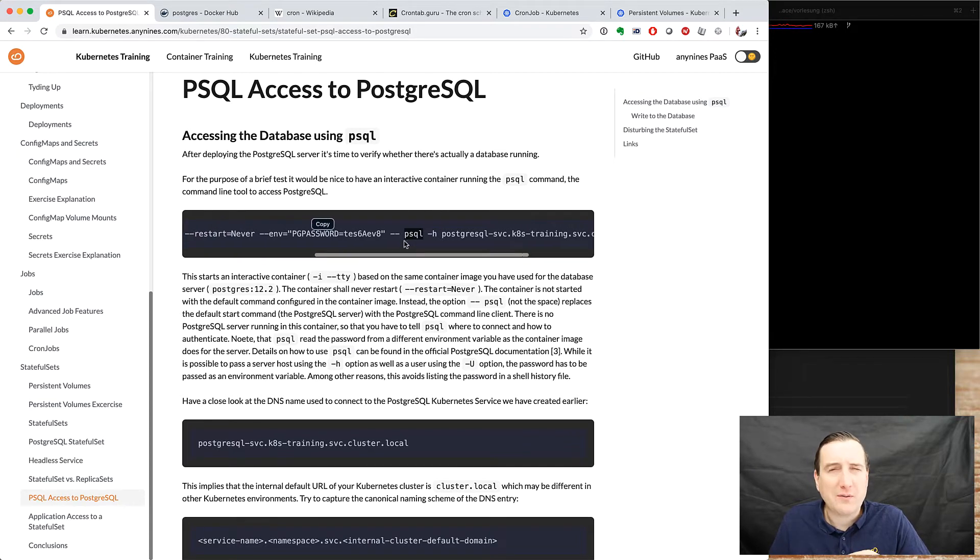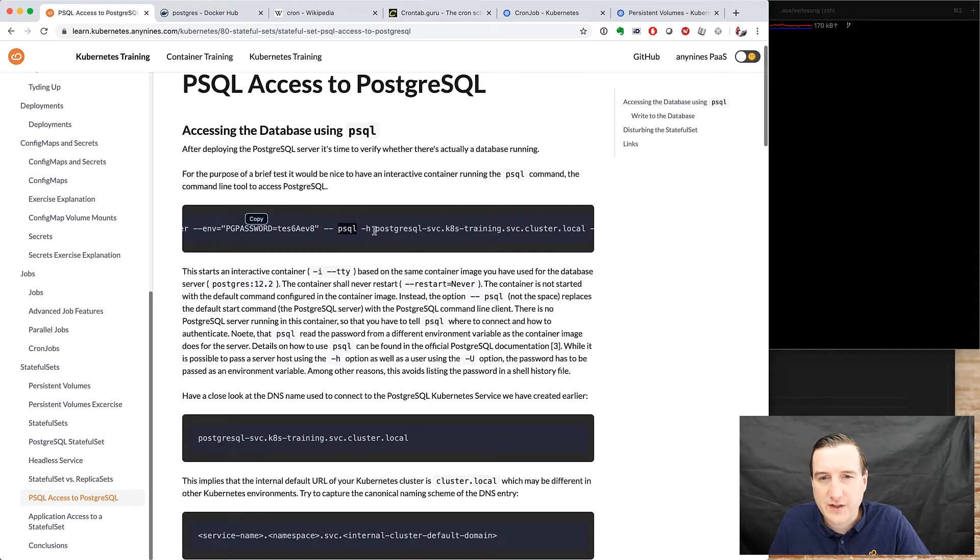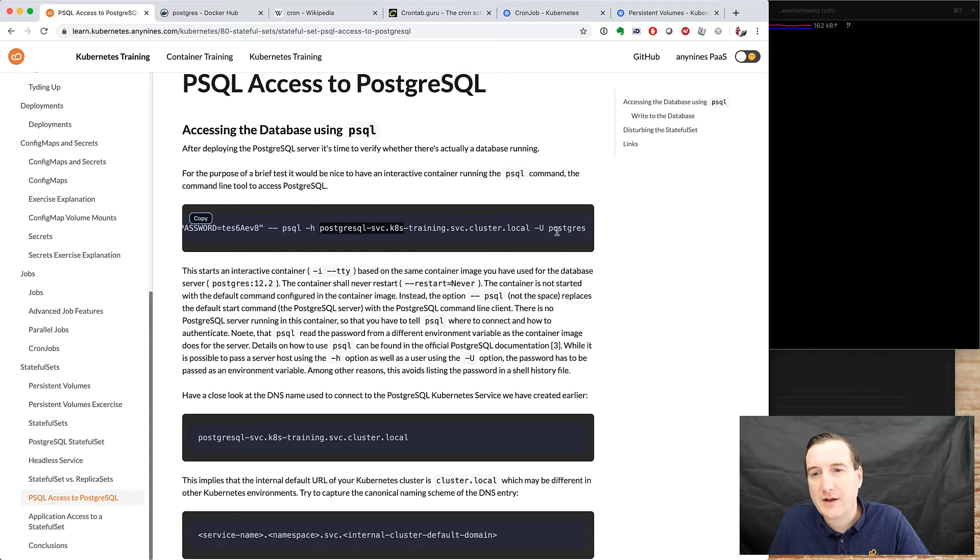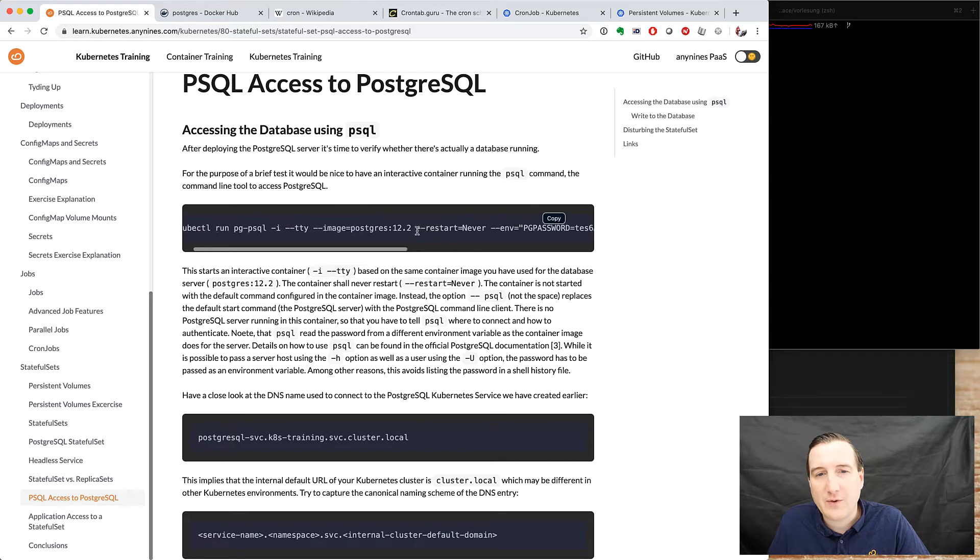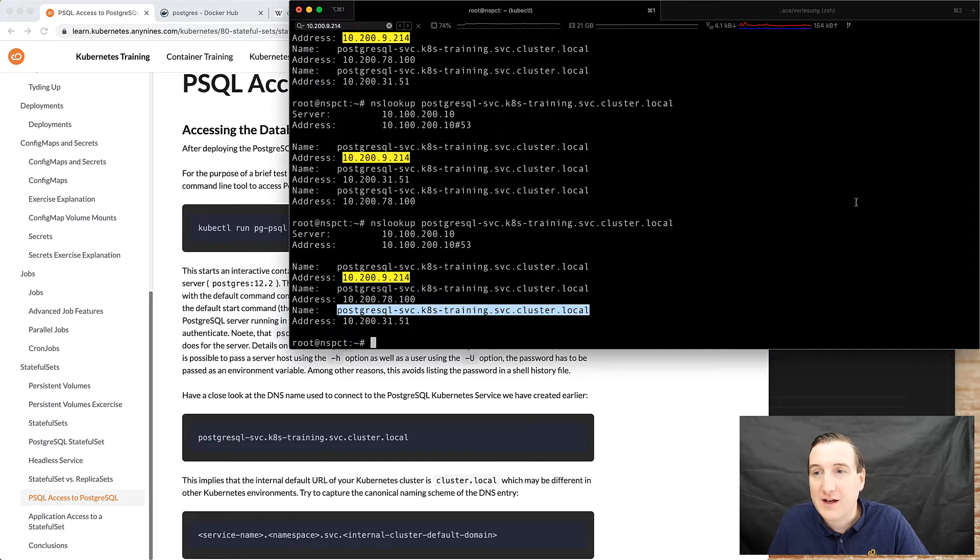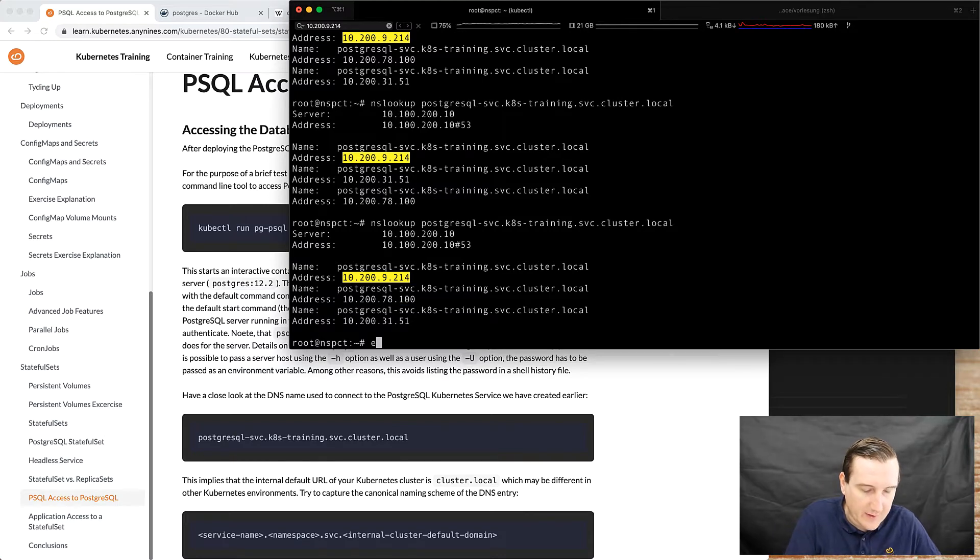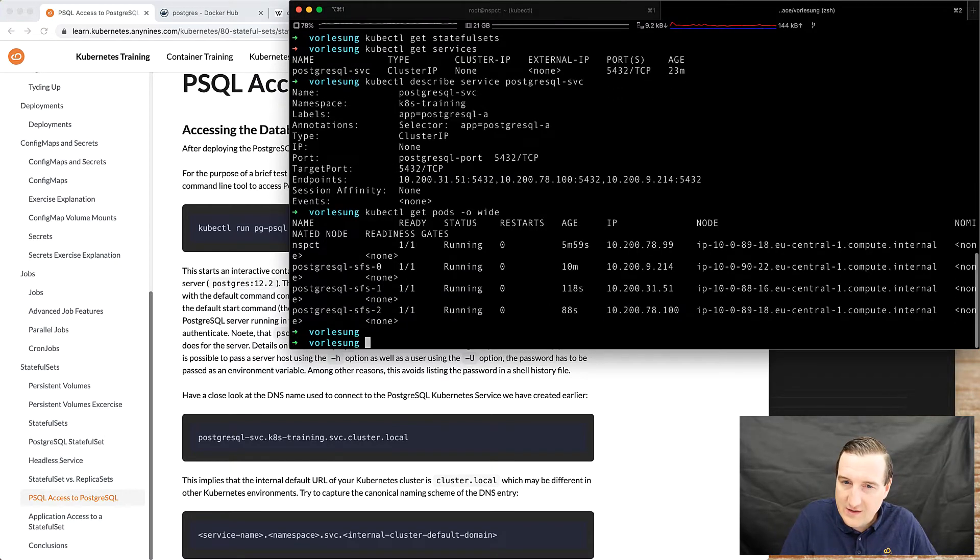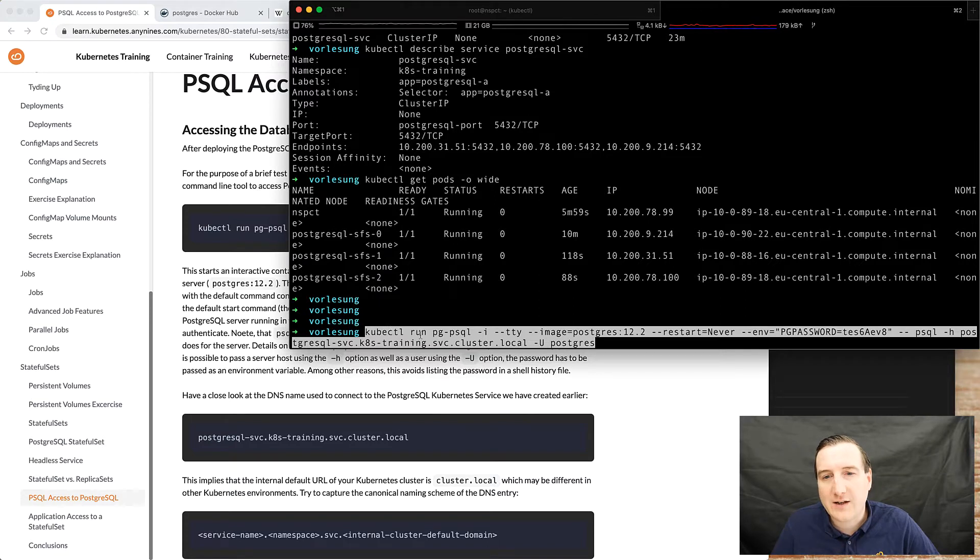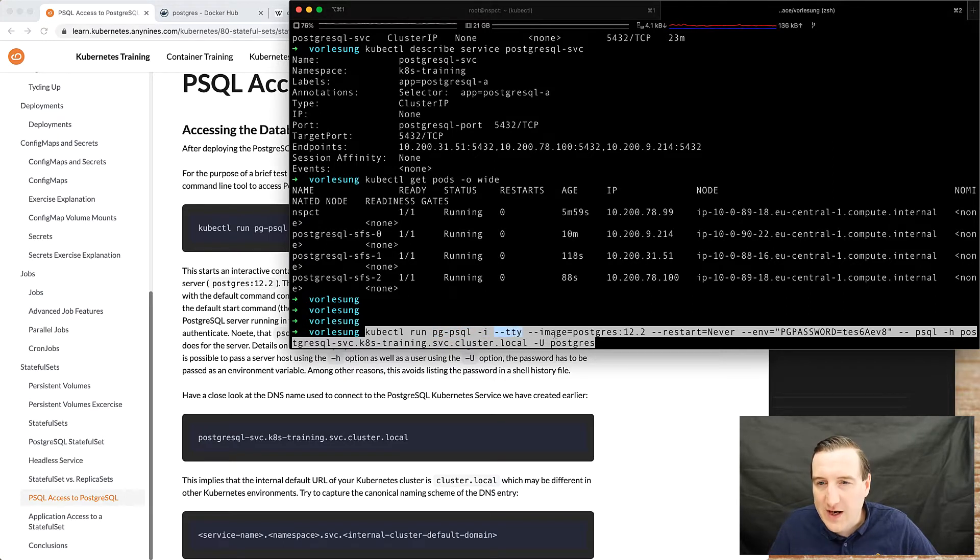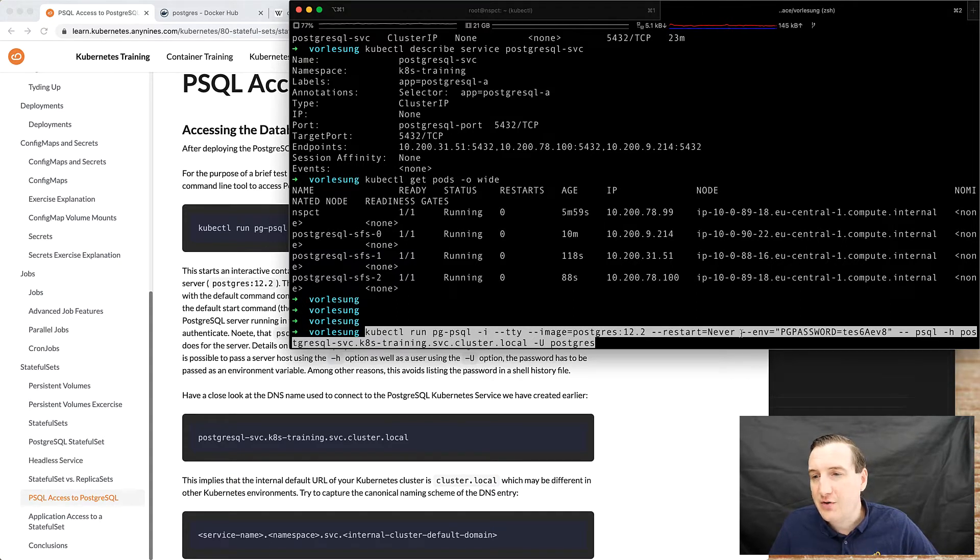So if you are a bit familiar with the PSQL Postgres command line utility you know that you can pass it a host and a username and you also have to provide a password. So we'll put it together into a rather lengthy command line which will be kubectl run a container named Postgres interactive mode with a TTY using the image Postgres 12.2. We don't want to restart it and we want to create an environment variable.